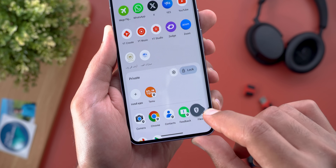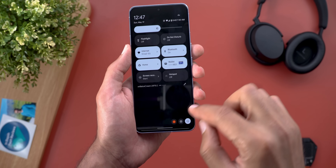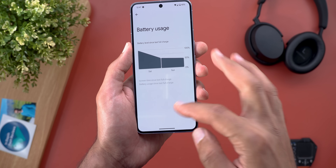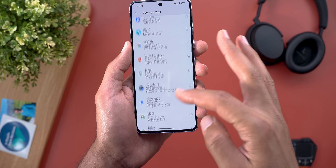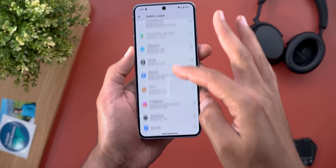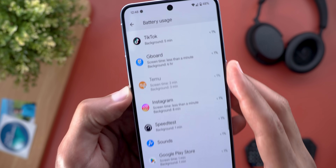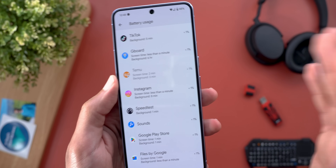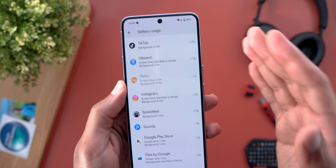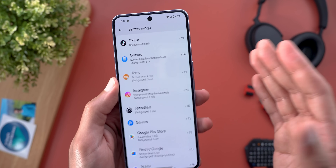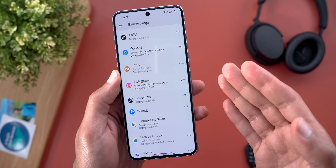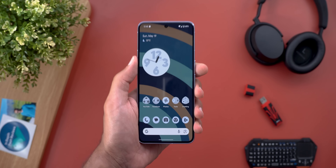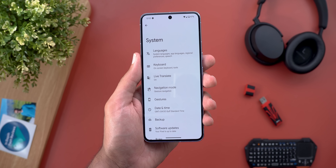When you go to Settings, then Battery, then Battery Usage, you'll see that private space apps appear in the list with the private space logo, but grayed out. This could be a way for others to see your hidden apps, so I think Google should remove them completely from here. Let me know what you think about this in the comments.